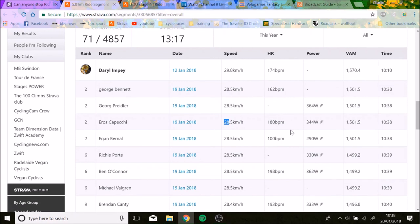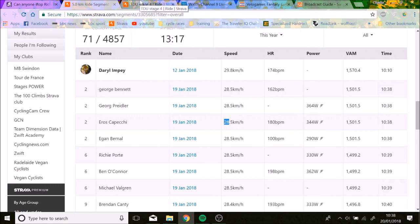You see even Impey now is like 290 watts and you're like, I can do that for 10 minutes. Obviously I'm not as light as him, but even so, you can see that they were going full gas obviously, but their power numbers were just so much lower because of the heat.